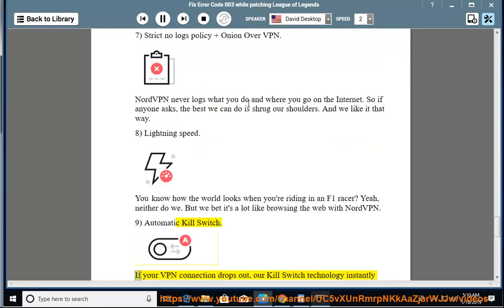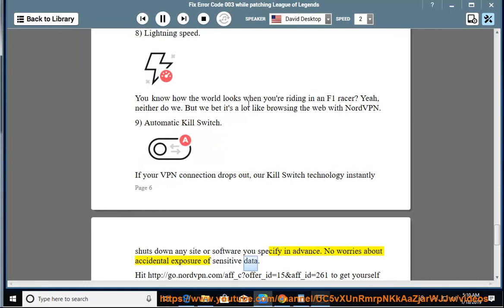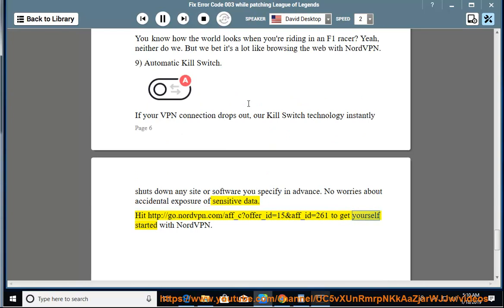9. Automatic kill switch. If your VPN connection drops out, our kill switch technology instantly shuts down any site or software you specify in advance. No worries about accidental exposure of sensitive data. Visit http://go.nordvpn.com/aff_c?offer_id=15&aff_id=261 to get yourself started with NordVPN.